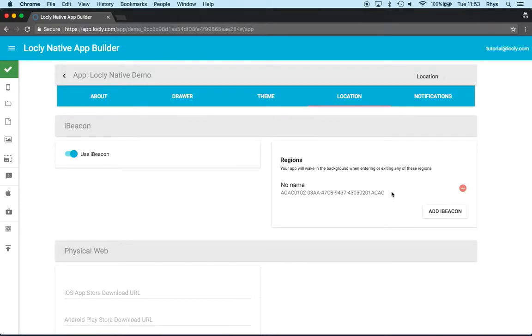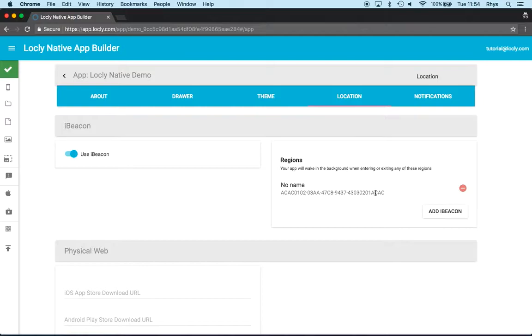By default, it'll come with the UUID, which is this long number here that's associated with the Looly beacons. But let's say if I had an Estimote beacon or a Kontakt IO or another form of beacon...